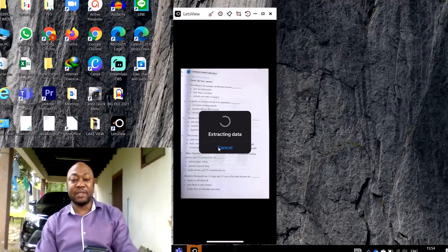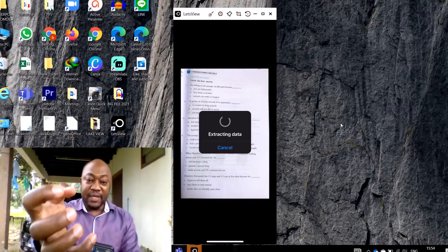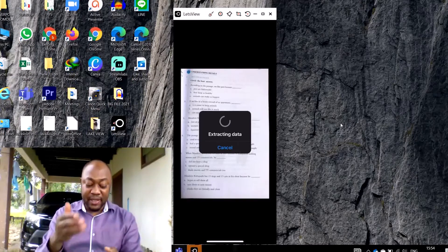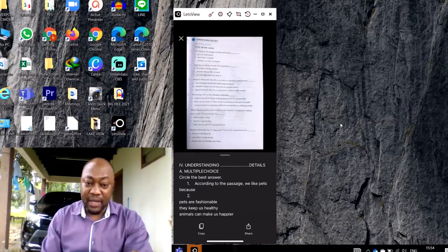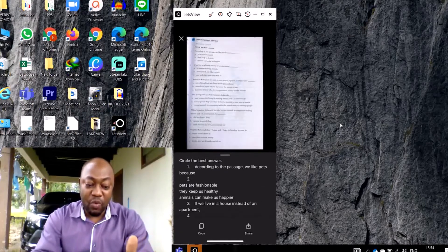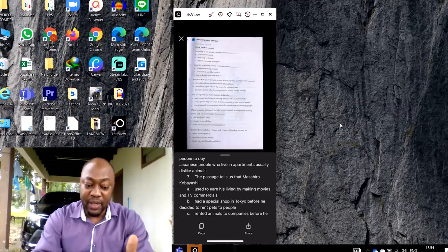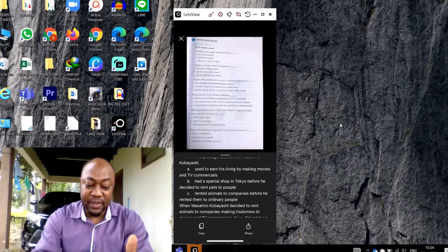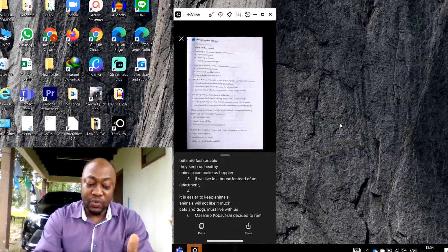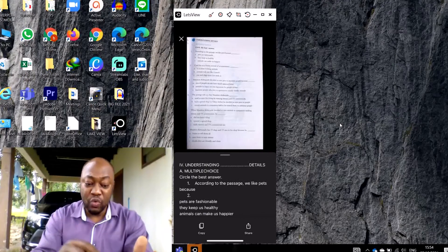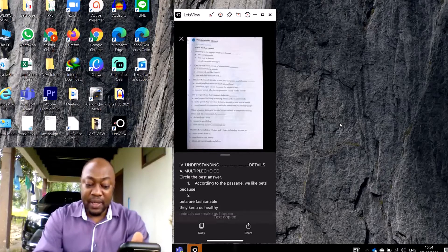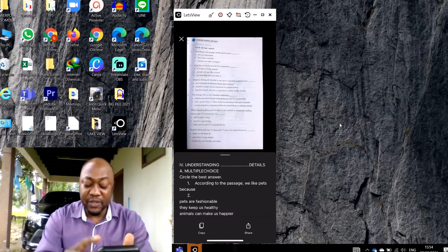When you click Confirm, give it a few seconds. The data is extracting — it's extracting the text from the image and sending it right down here. You can see all the text from that page has now appeared right here below the image.